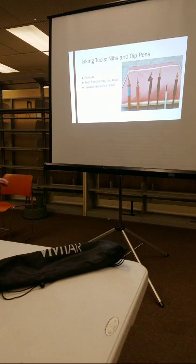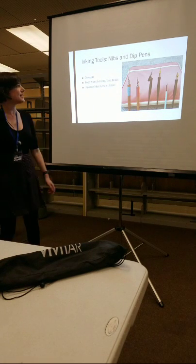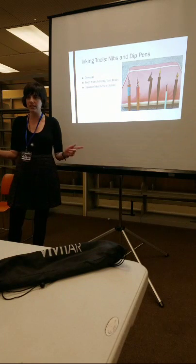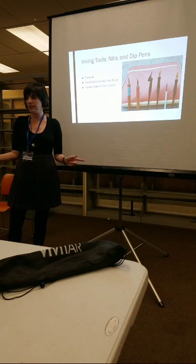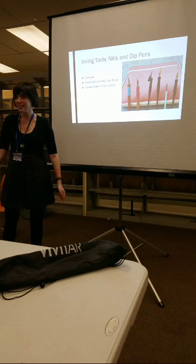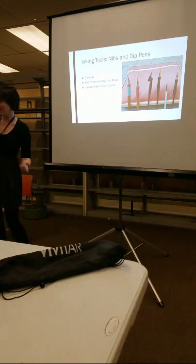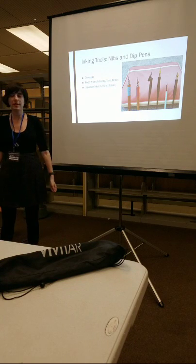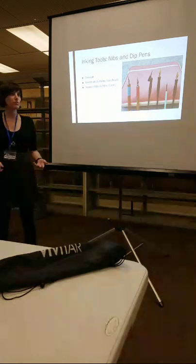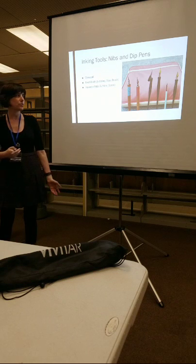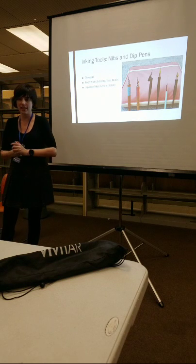Next up are nibs and dip pens. How many of you guys enjoy manga? All right. Me also. This is what they typically use.